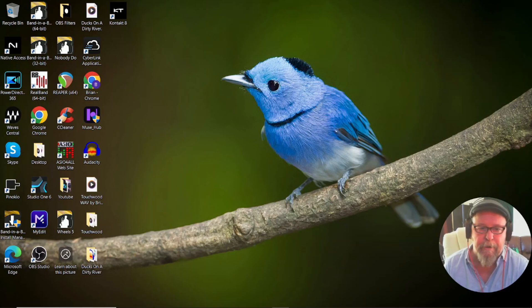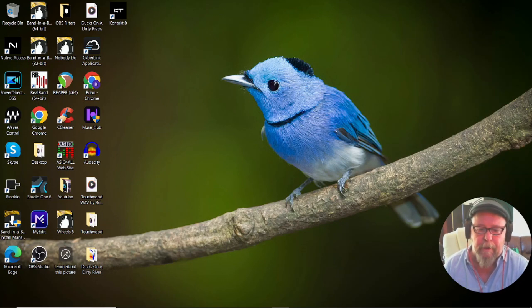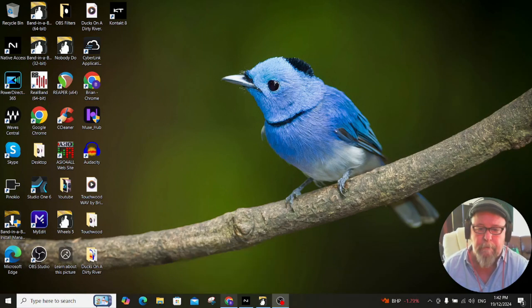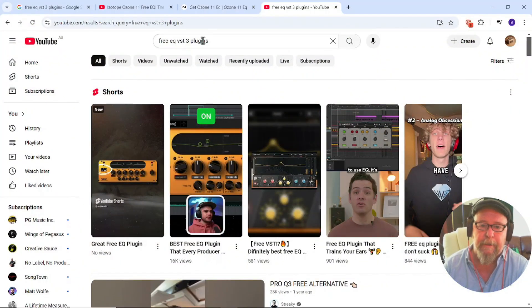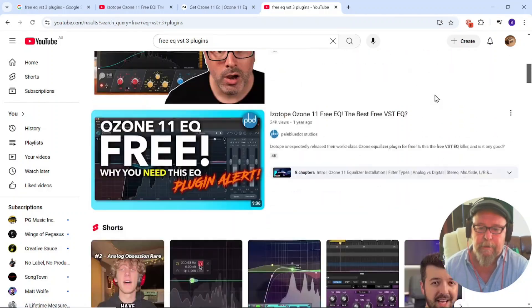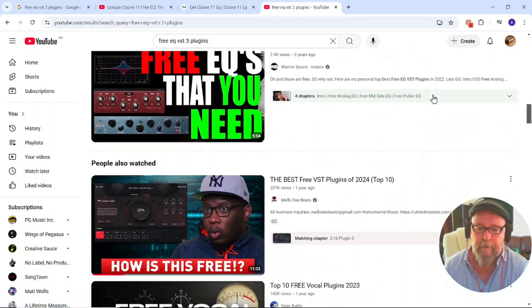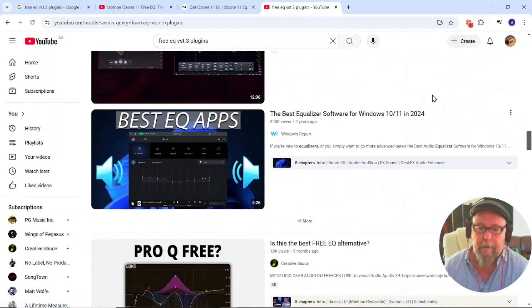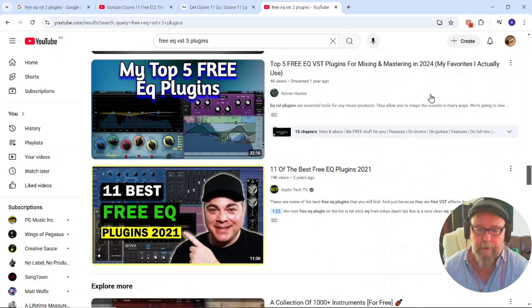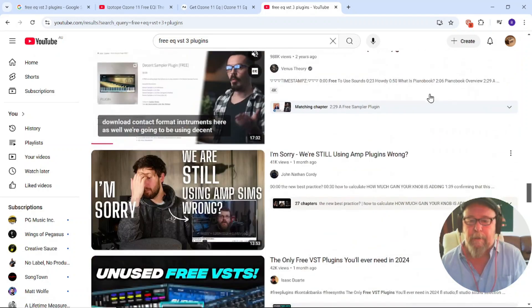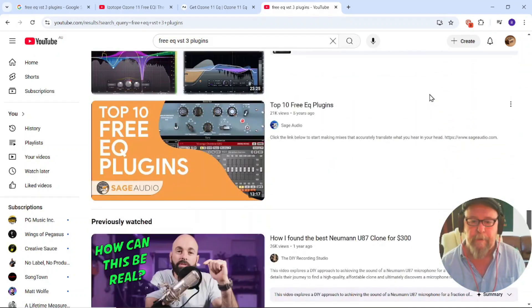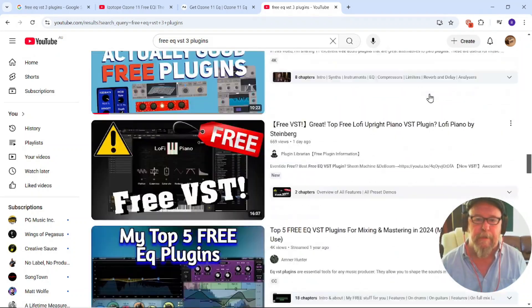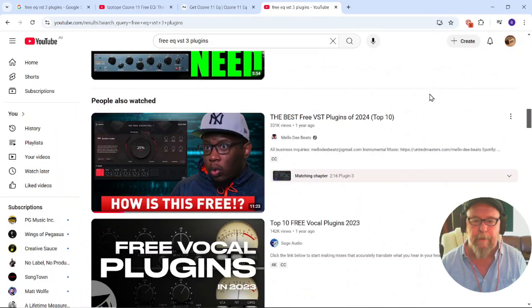I started by typing into YouTube 'free VST3 plugins.' It goes on and on forever, there's any amount of tools out there and sounds that you can download for free, pages and pages of them in fact.